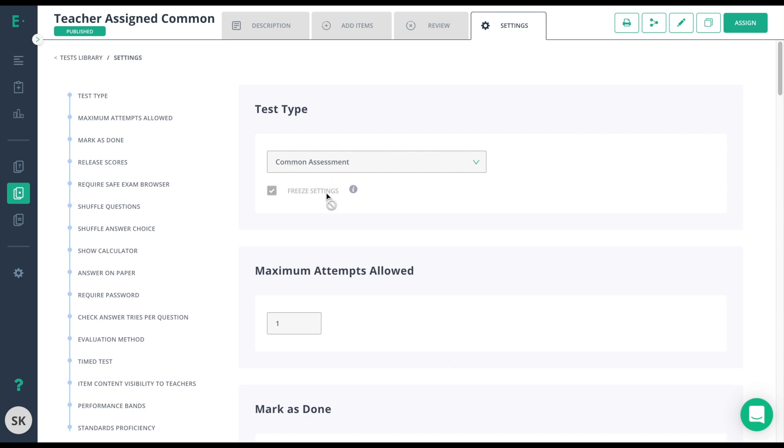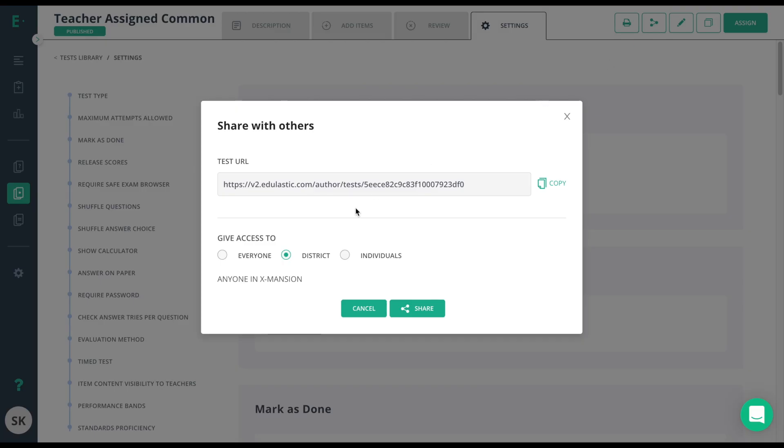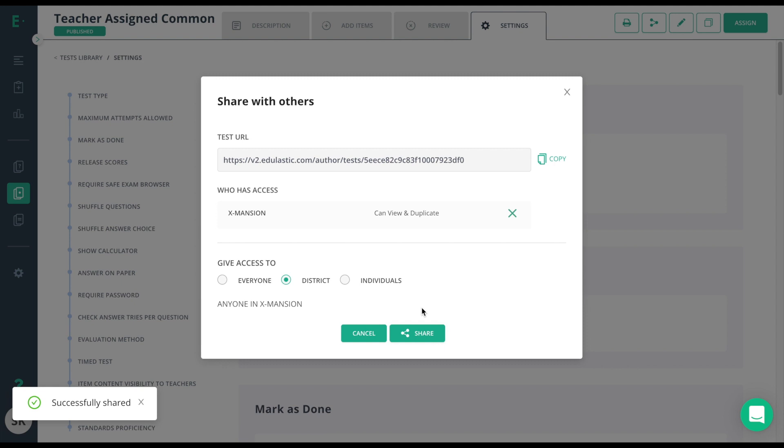Because it's marked as a common assessment and Freeze Settings, and all of my settings are correct, I'll go ahead and just click on the Share button. From here, I'll choose District and then Share. Now, it has successfully been shared.